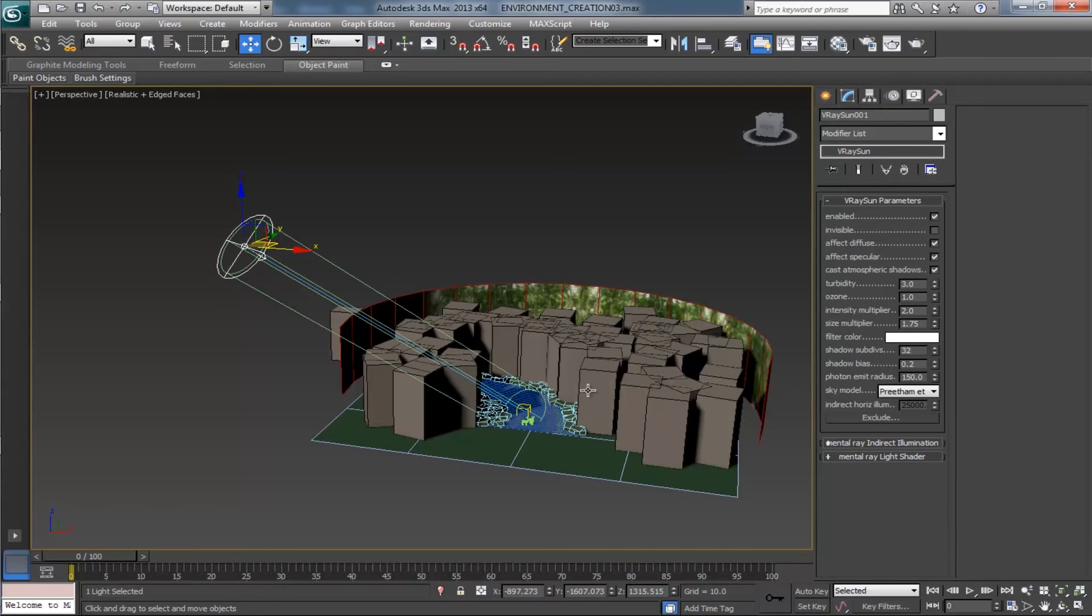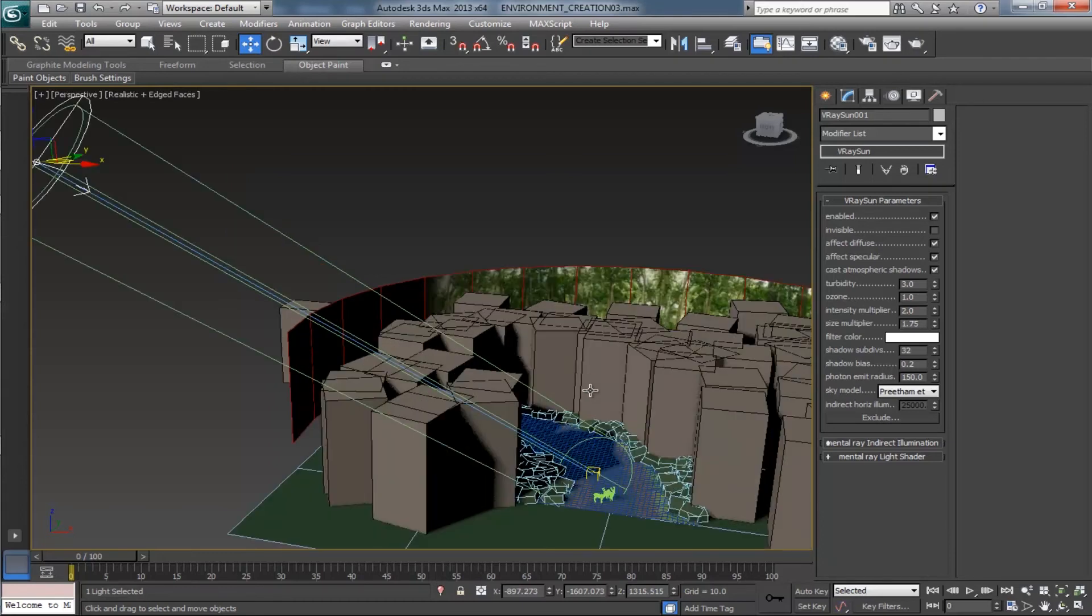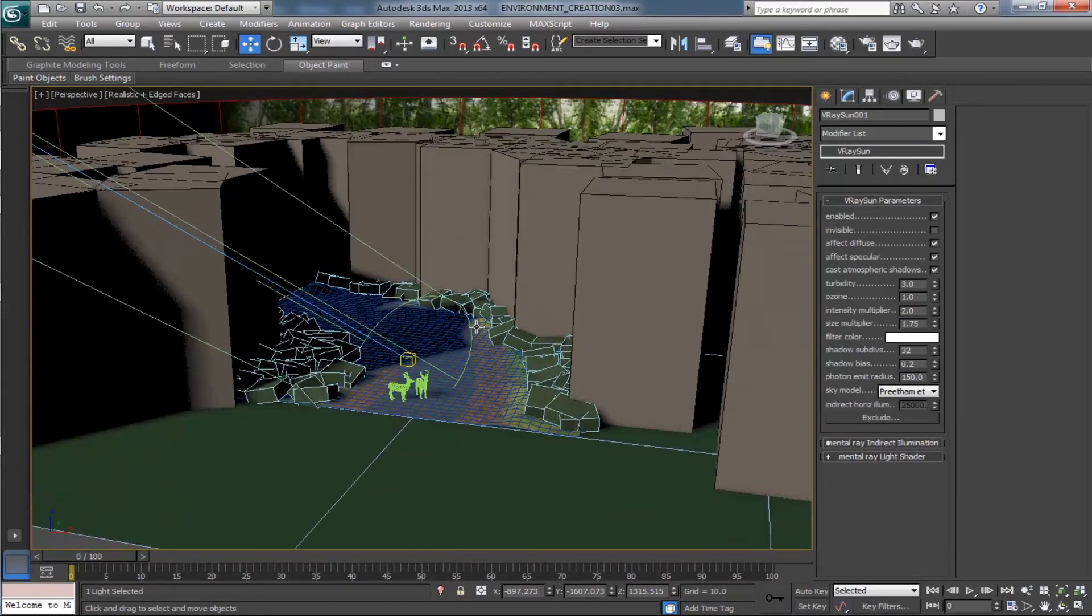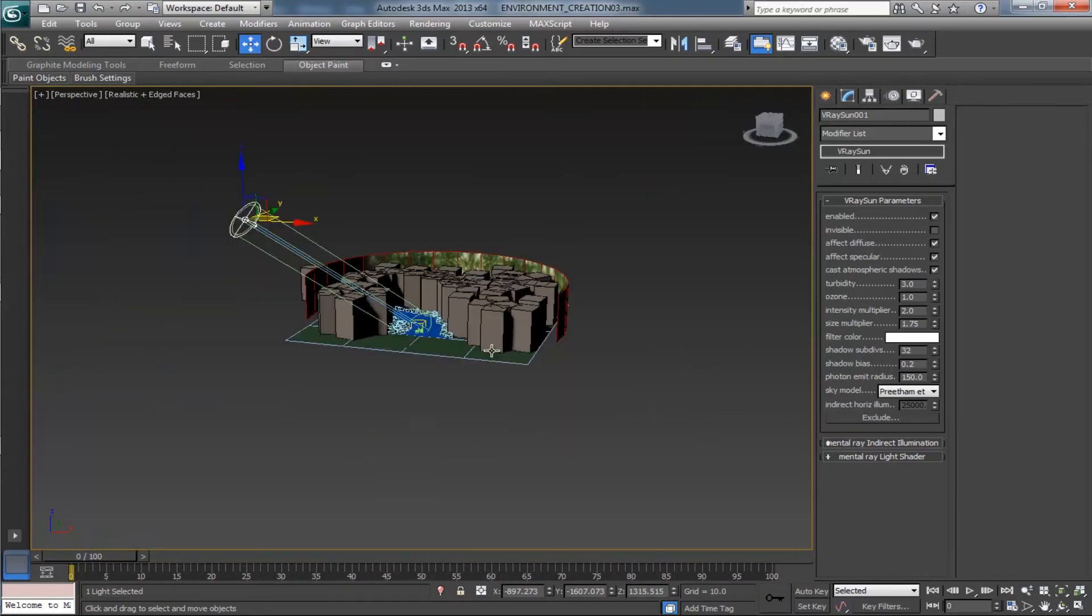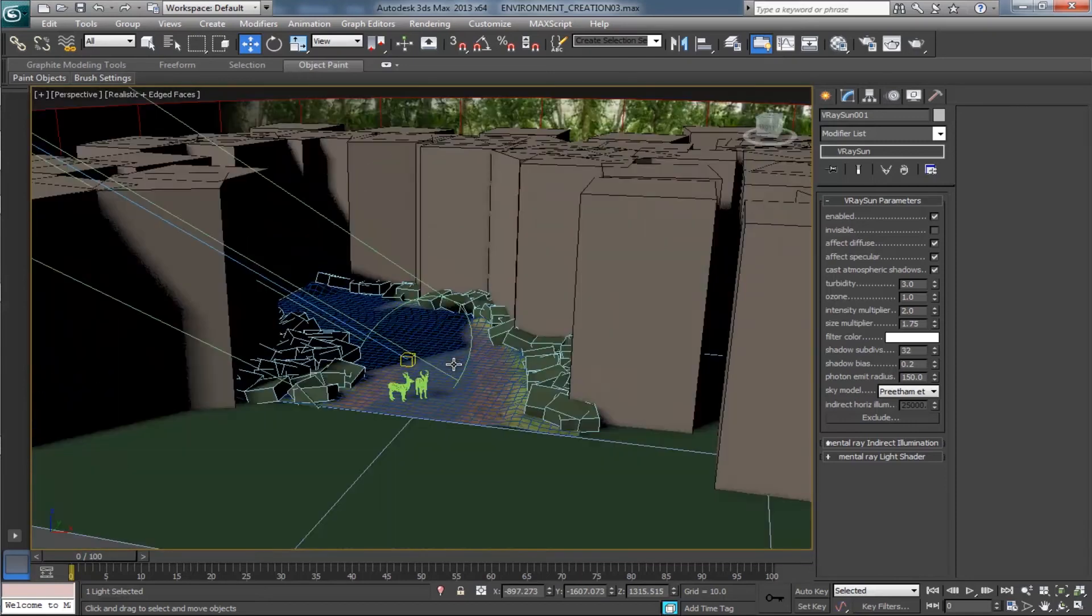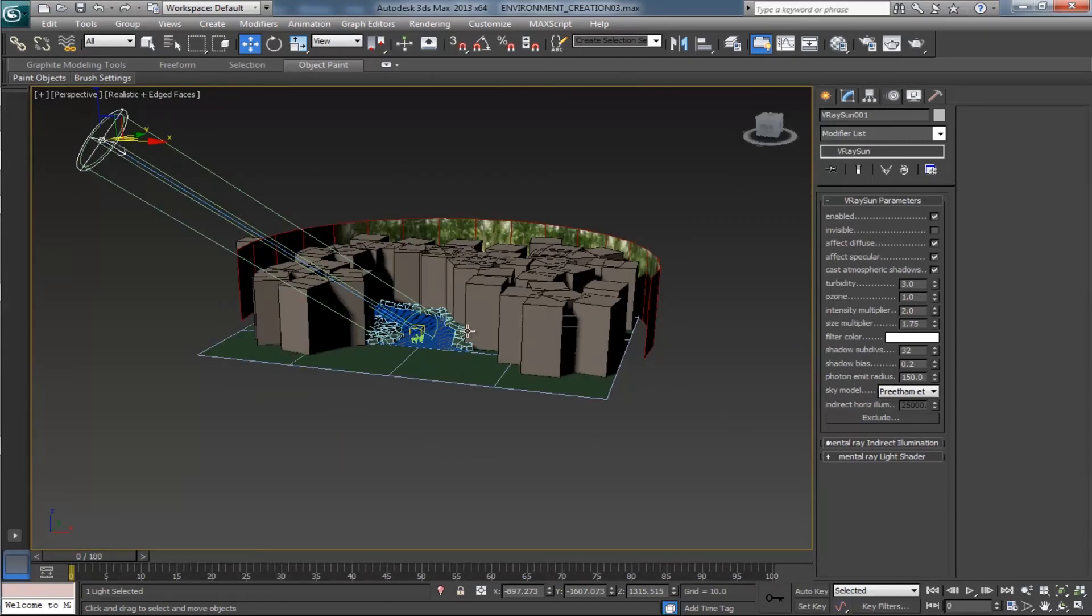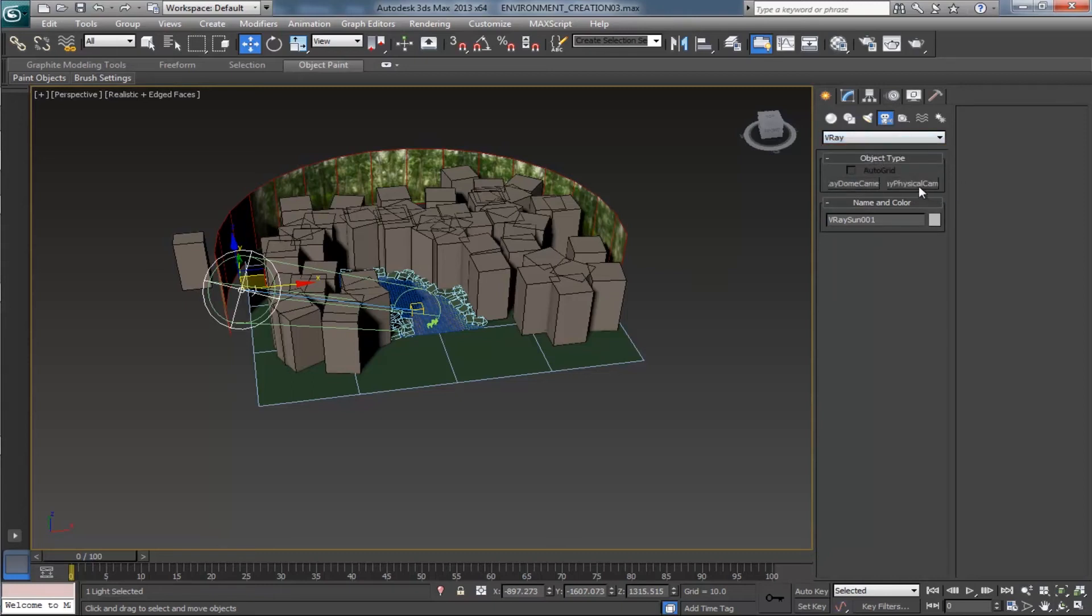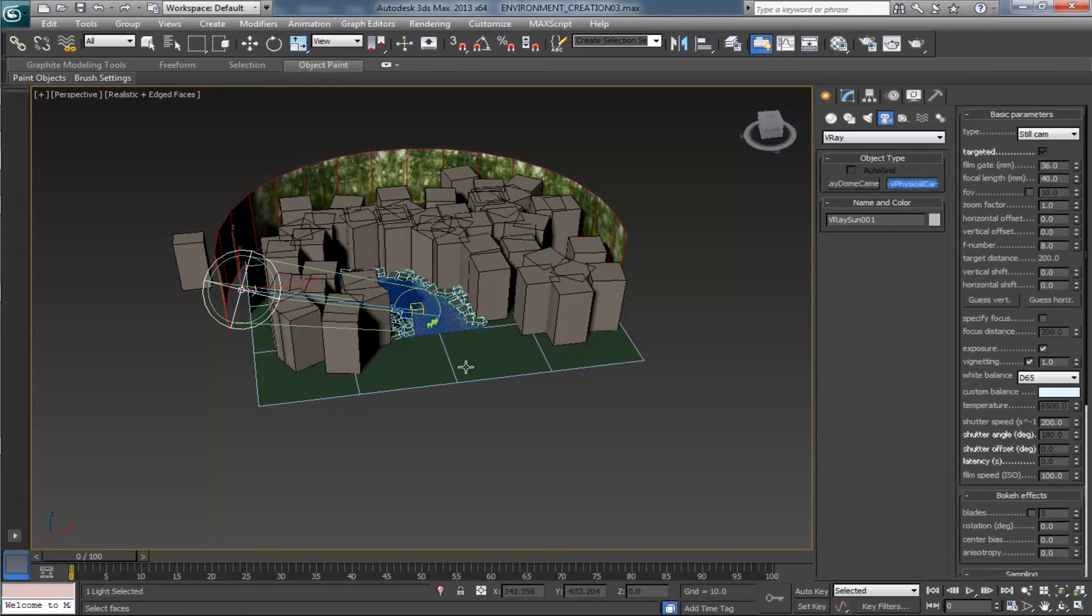Shadow subdivisions 32, shadow bias 0.2, and finally photon emit radius as 150. These all are settings for V-Ray sun for this particular scene render. Now we are moving on to placing the camera.